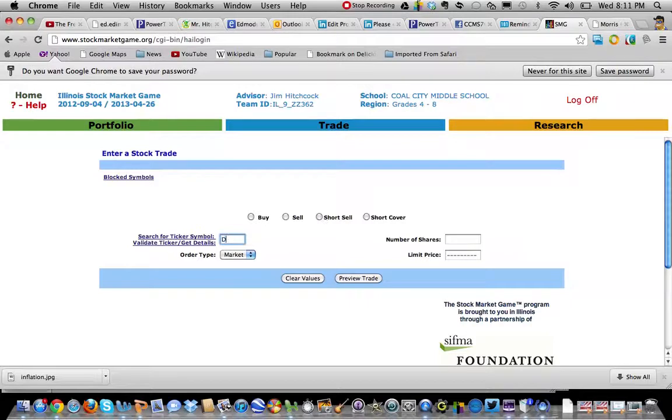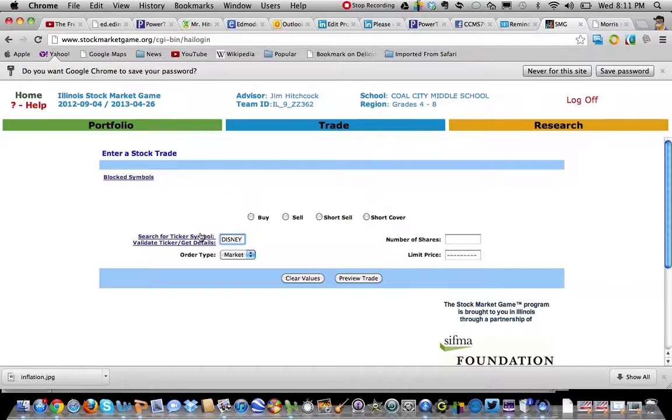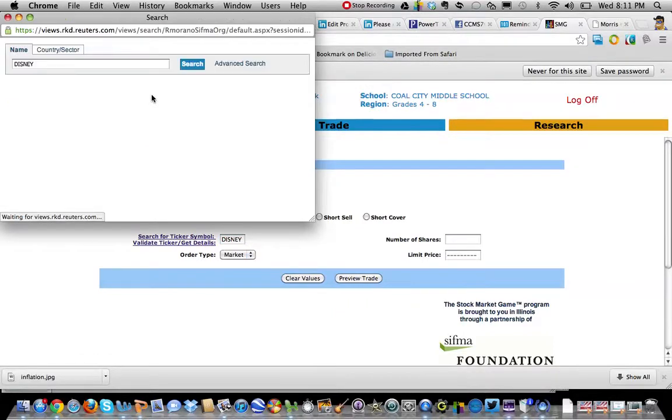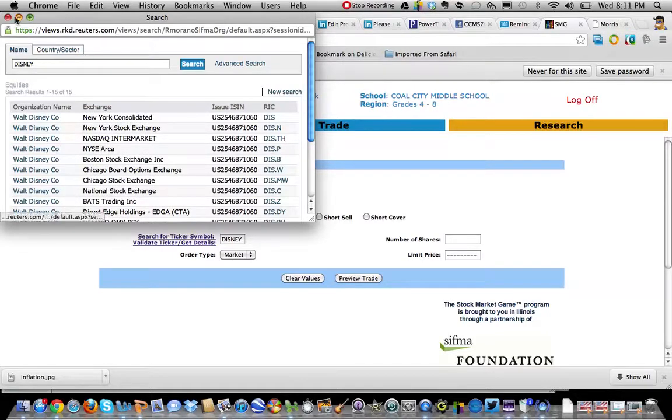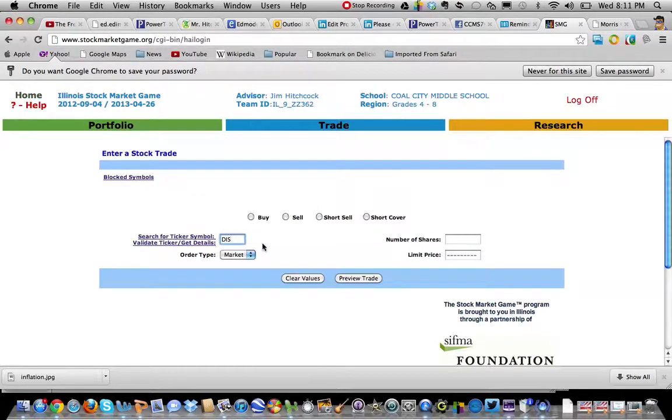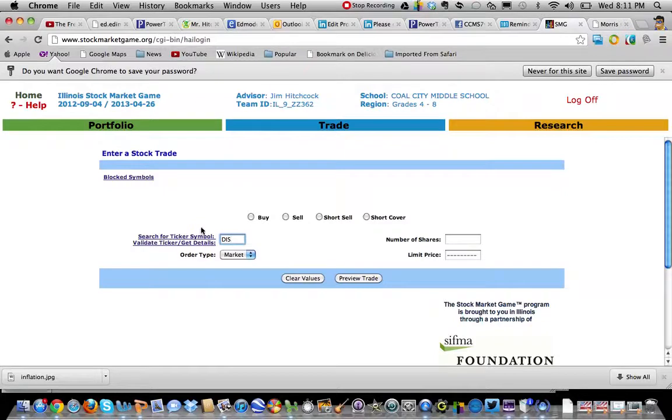So I'm going to type in Disney and let's look up their stock symbol. Another screen opens, and then there's Disney DIS on the New York Consolidated. Let's go with that one. Let's buy Disney.